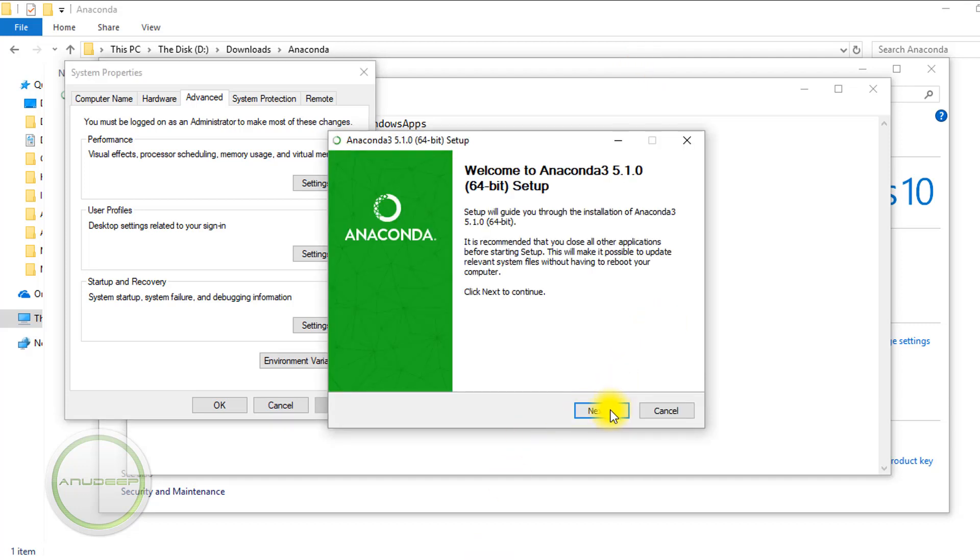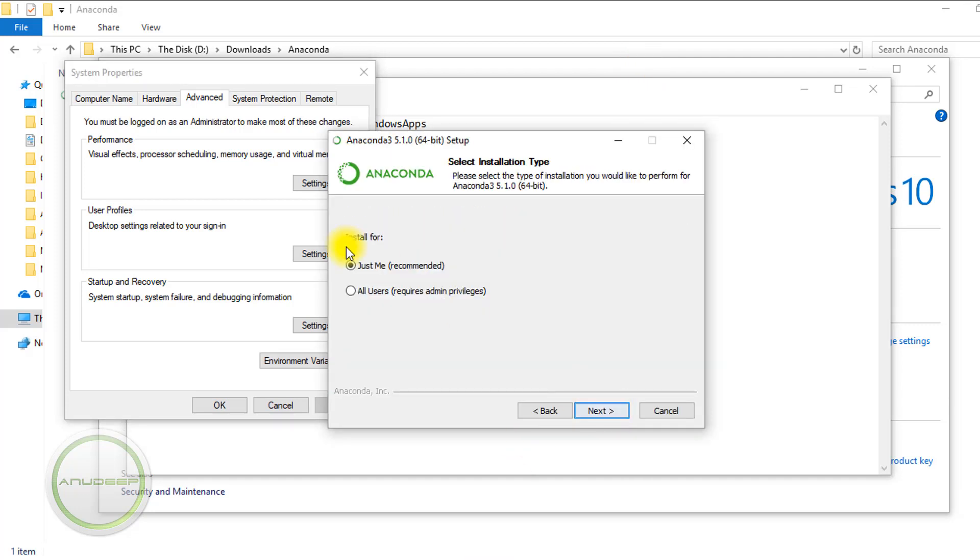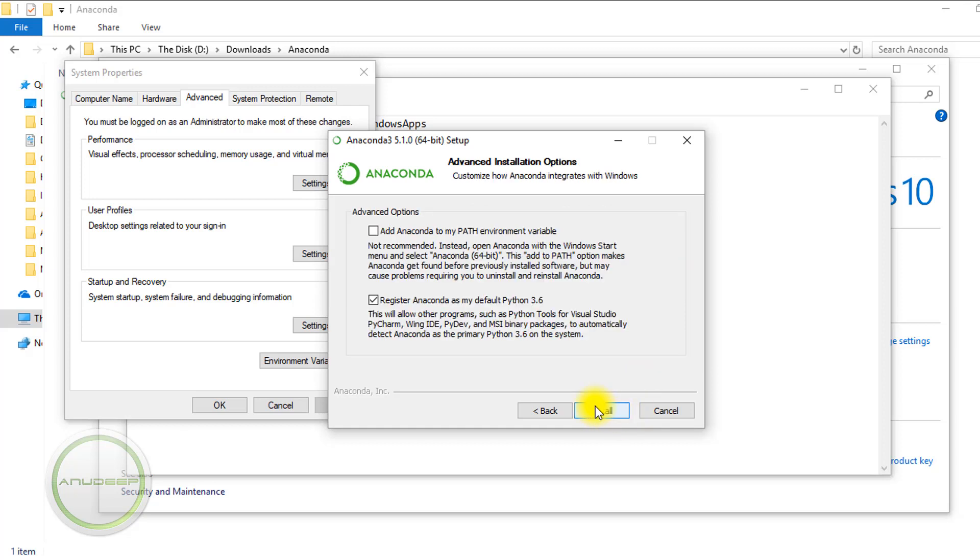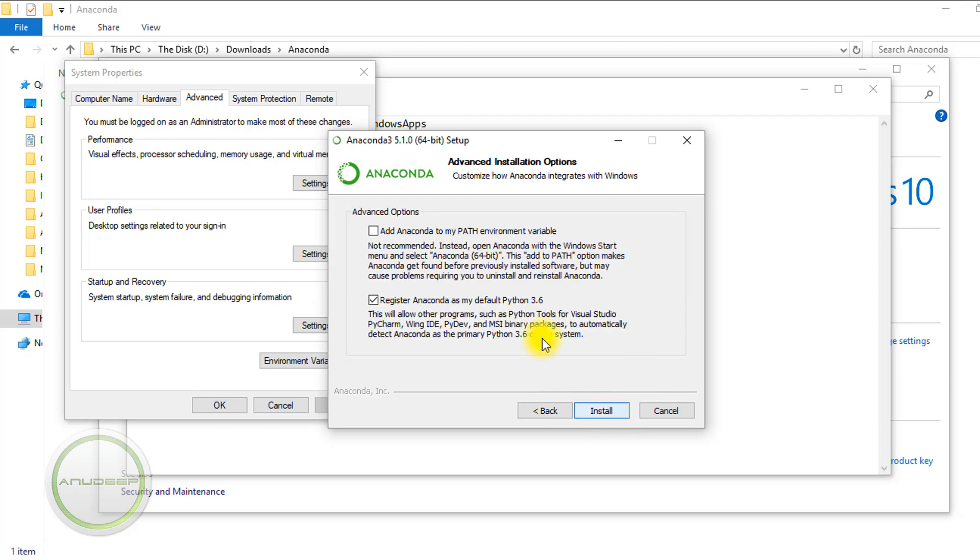During installation, when it asks you for 'Just Me' or 'All Users', if you're the admin, install it for all users. Otherwise, just do it for yourself. Install it in the C drive—it's better that way. It will show an error for me... oh OK, it's not showing.